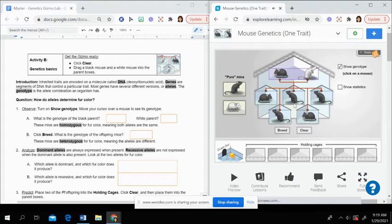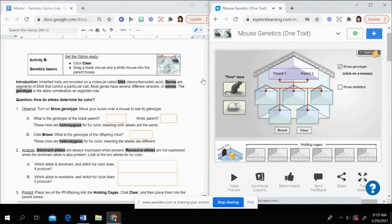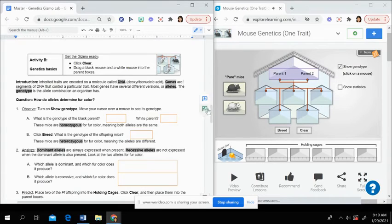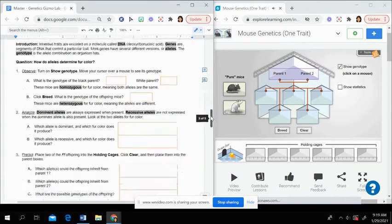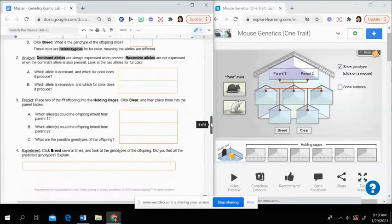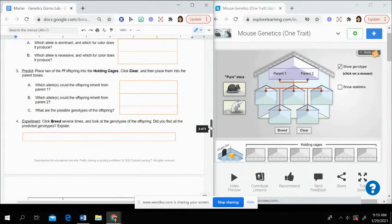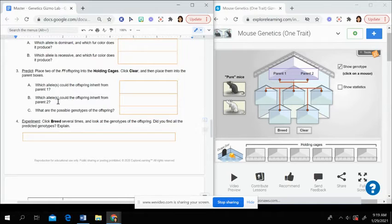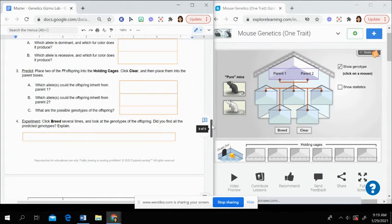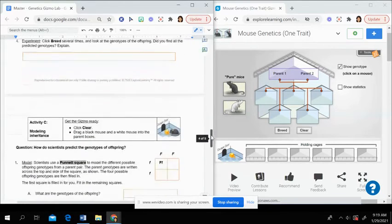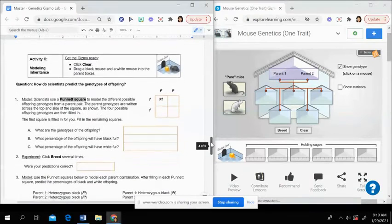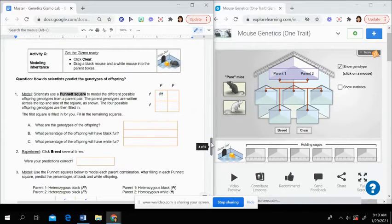Then as you breed and you hold that over, you can see that it changes. So you're going to do that for activity B. It's going to have you put some offspring in the holding cages again. So make sure you read through those directions.